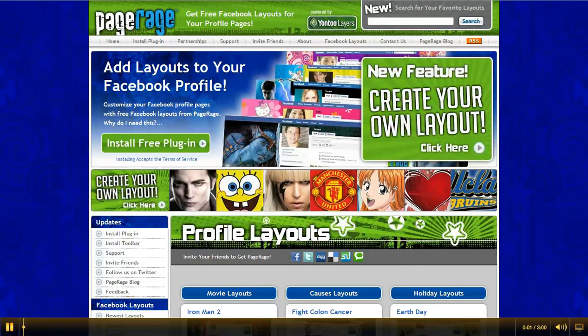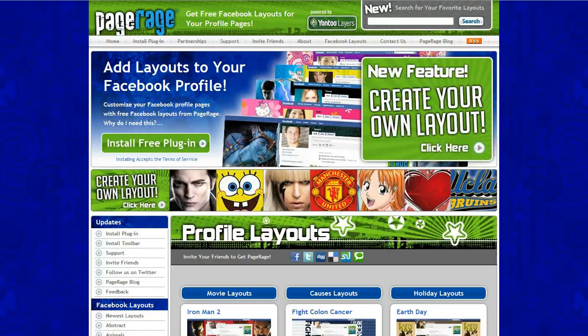Hello and welcome back to the PageRage Create Your Own Layout video tutorial. Today we will be creating an Earth Day layout in celebration of Earth Day today.